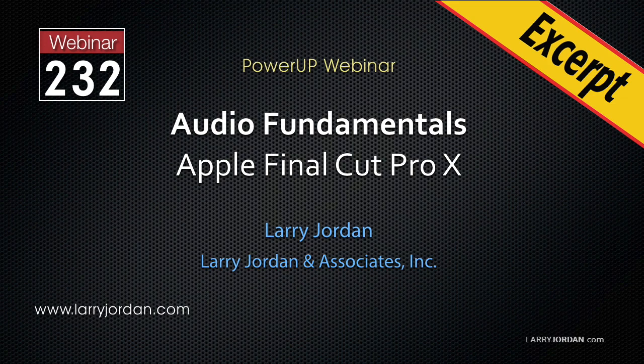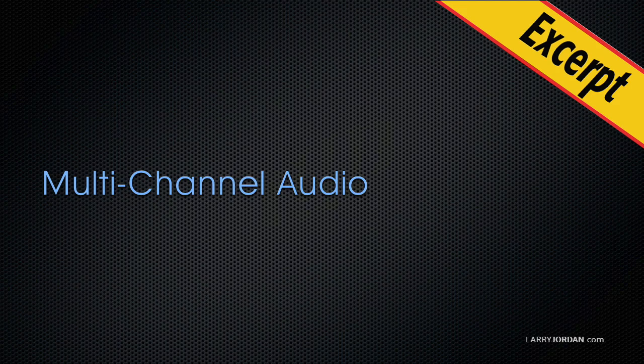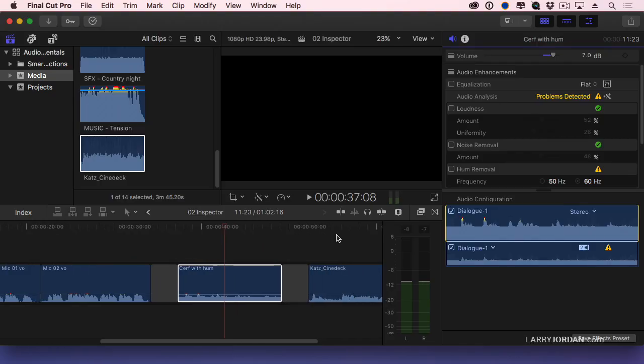This is an excerpt of a recent Power Up webinar looking at audio fundamentals inside Apple Final Cut Pro X. Hi, this is Larry Jordan. In this excerpt, I'll show you how to work with multi-channel audio, where a single clip has multiple channels of audio.